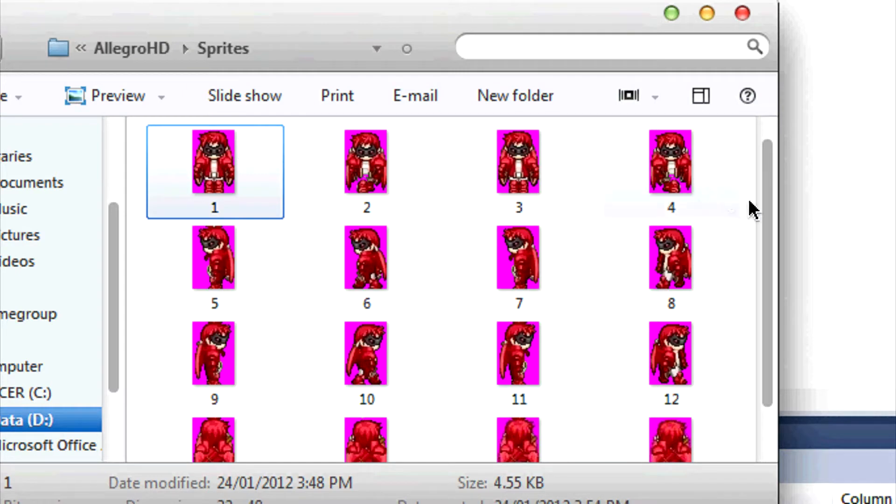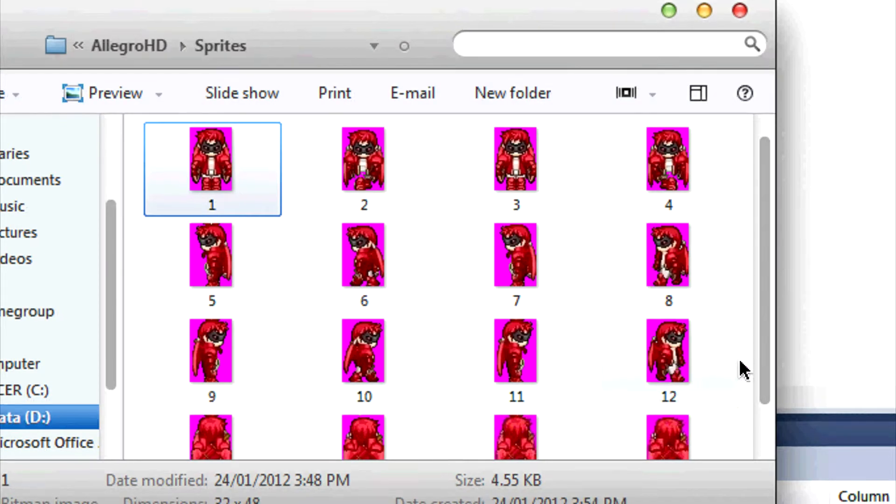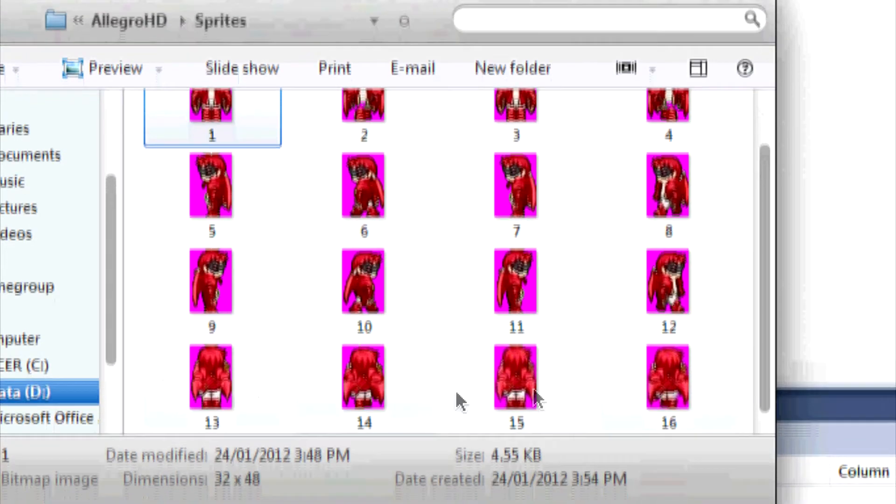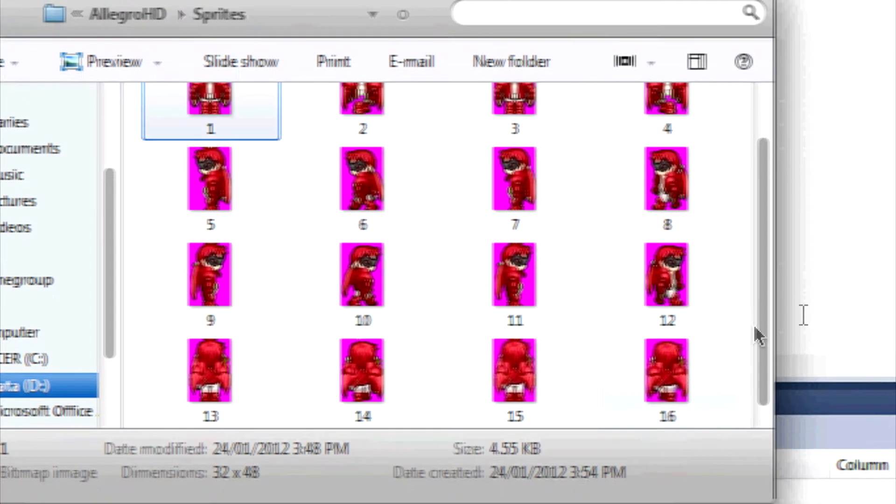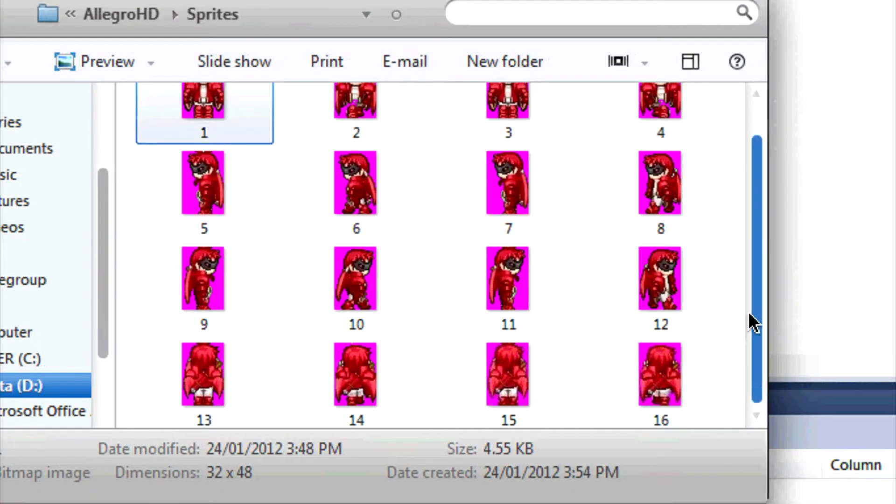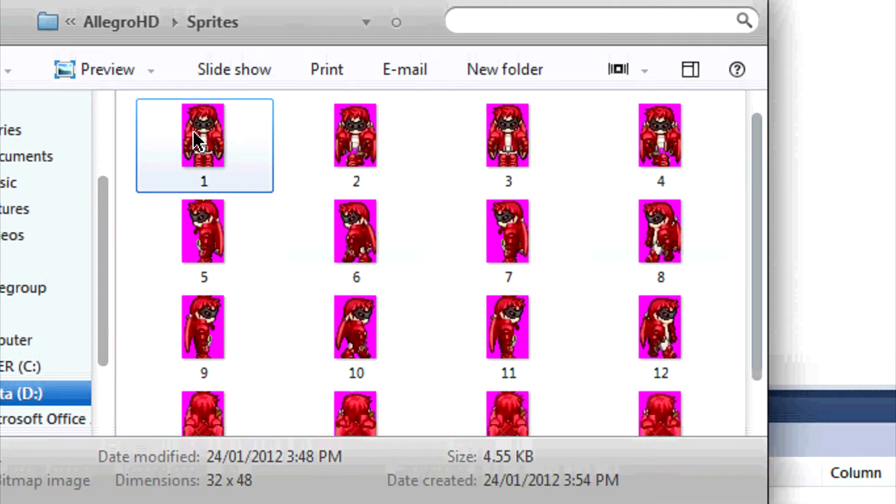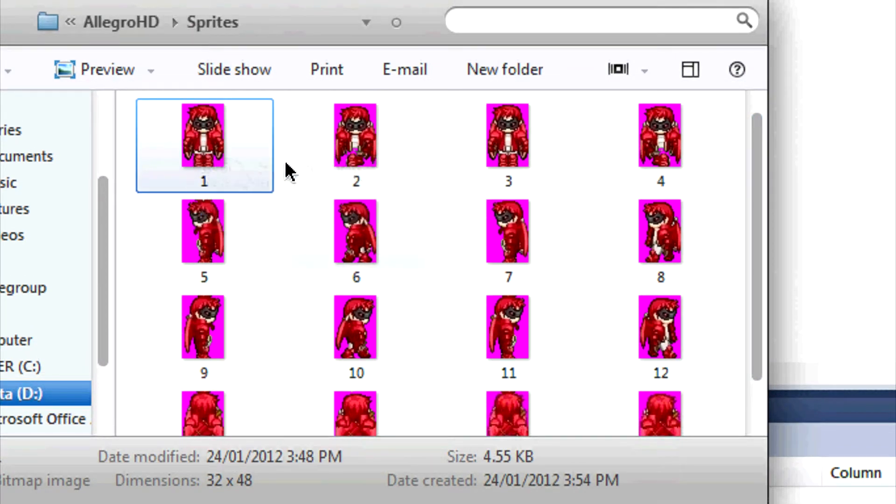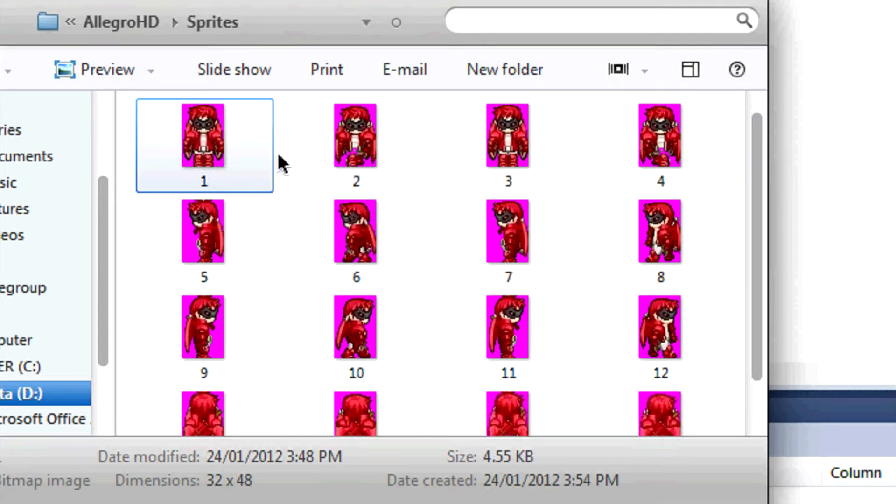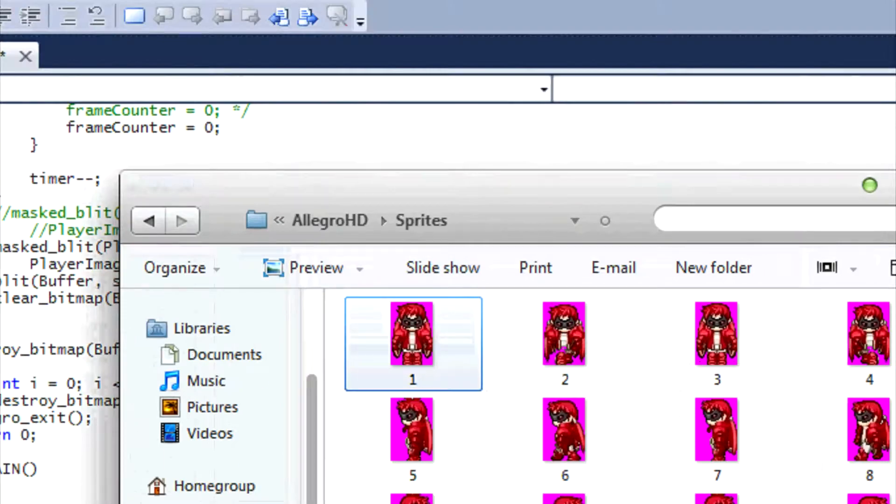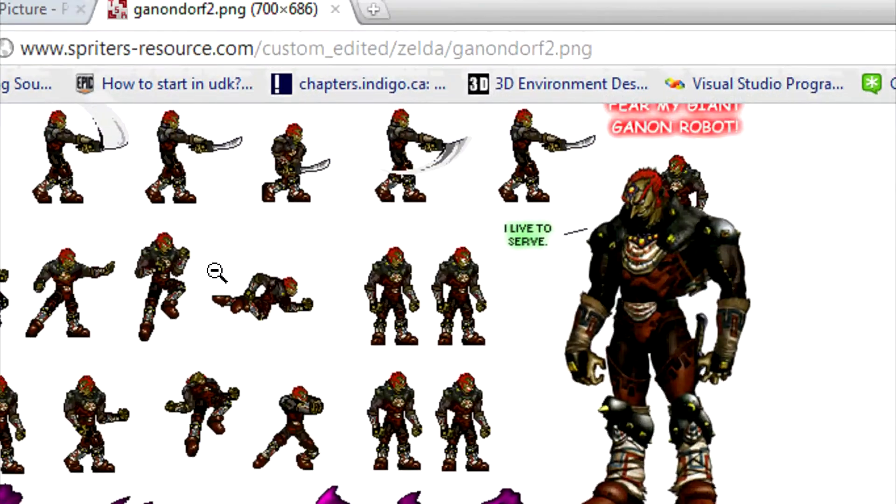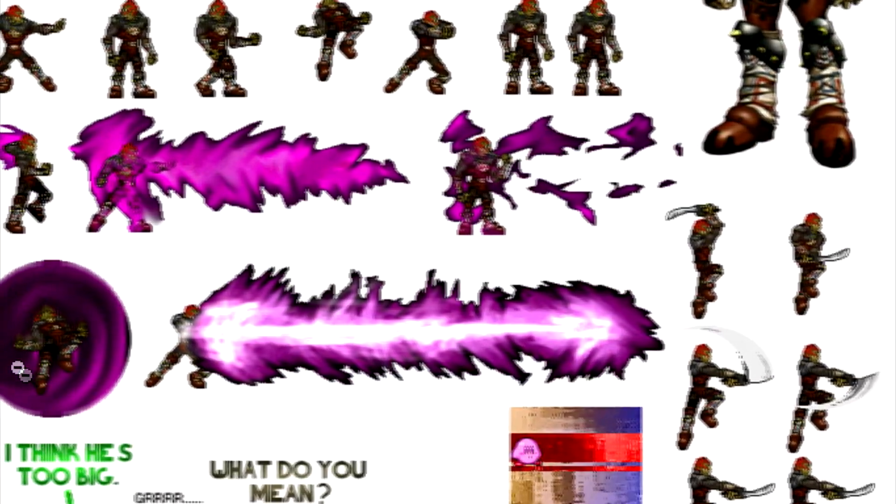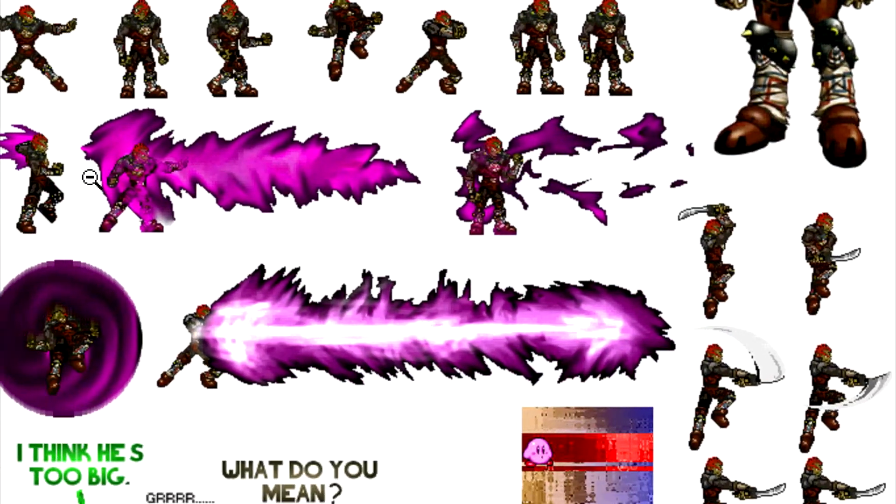As you can see, all this was one image before but I split it into 16 different images. This was the first row, this was the second row, this was the third row, and this was the last row. Sometimes not all your sprites in the sprite sheet will be all the same size.